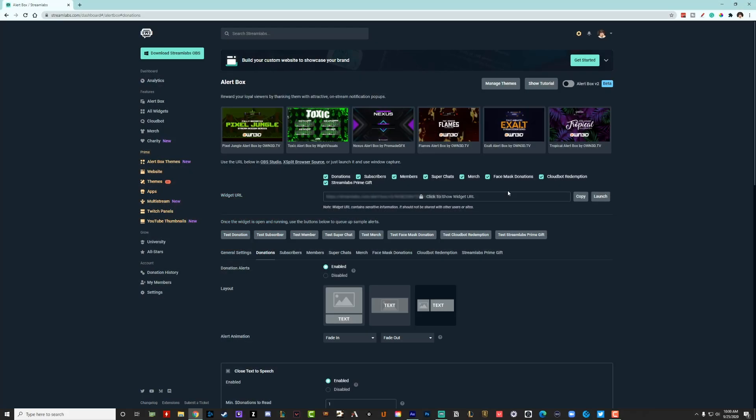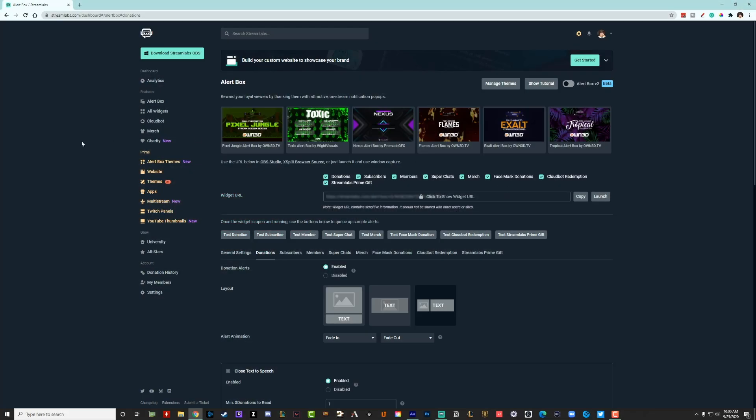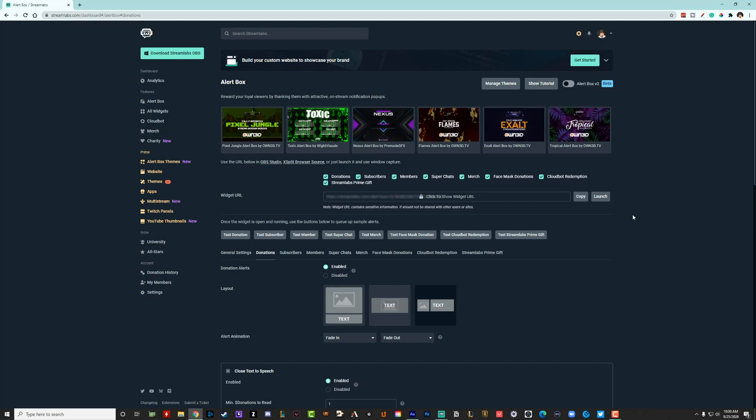All right. So the first thing that you have to do obviously is be logged into Streamlabs OBS and then once you're logged into Streamlabs OBS, go to your dashboard. So open up streamlabs.com/dashboard and then log into your account.